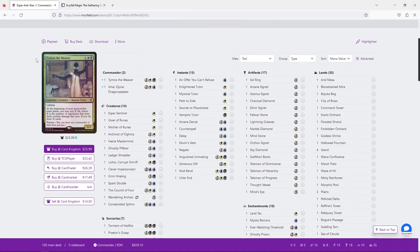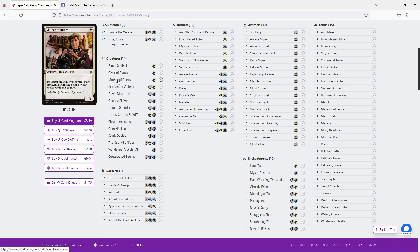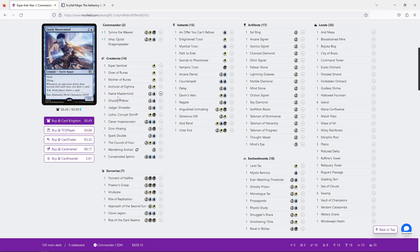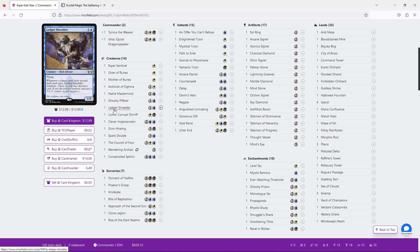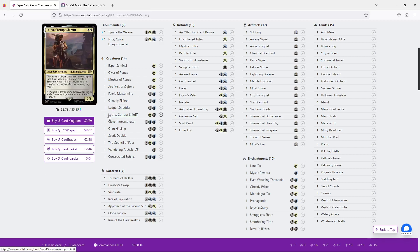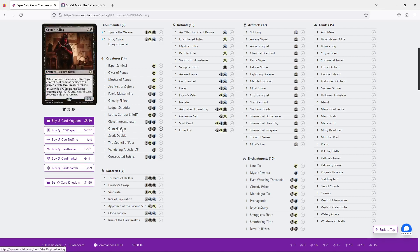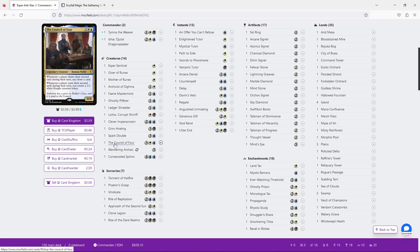Ah, it's so good. Our creatures, I'm just going to go over them. Esper Sentinel taxes whenever a spell is cast. Giver and Mother of Runes protect your creatures. Archivist of Ogma punishes searching your deck for your opponents. Fairy Mastermind draws you more cards as your opponents draw cards. Ghostly Pilferer draws you cards when your opponents cast spells outside of their hand. Ledger Shredder draws cards on every second spell. Lotho creates treasures on every second spell. Clever Impersonator is a copy of any card in this deck, which is just really good. Grim Hireling makes treasures on attack, but we're going to get back to him. Spark Double is also a copy of any card in a deck like this. Council of Four works on seconds as well. It's so good.